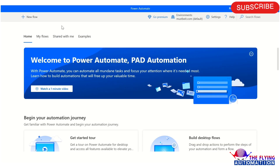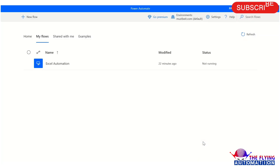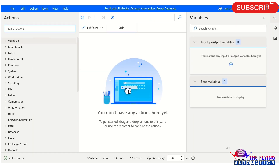Let's create a flow — just click on the New Flow plus icon to create a new flow. In the flow name section, you can mention your flow name as per your project requirement, such as Excel Automation, Wave Automation, File and Folder Automation, and so on. Then just click the Create button and wait a moment — your flow has been created successfully.